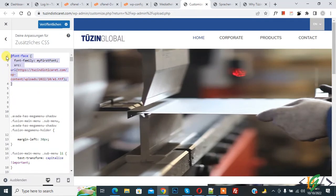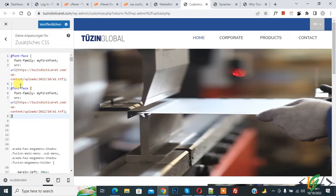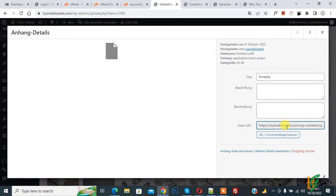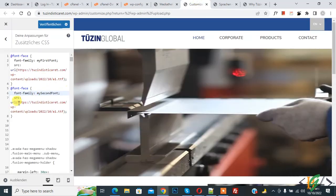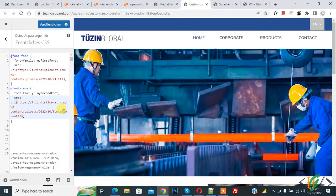Now copy this @font-face code again and paste it below. You will find all the code in the video description or in the comment section. You can see the second font-family — name it 'my-second-font'. Then go to the Media Library, open the second font, copy its URL, and paste it in the URL section. Now we have added both custom fonts through CSS.